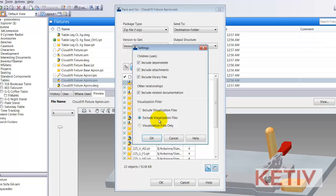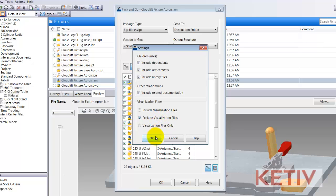Finally, I have the visualization files. I can include them, exclude them, or just have those only and exclude the model files. This is a pretty common setting that I personally like to use, so take a look at that and see what you think. You can always change it and set up your own preferences.